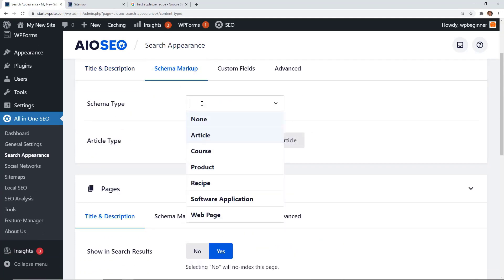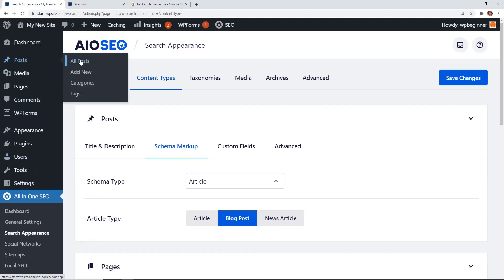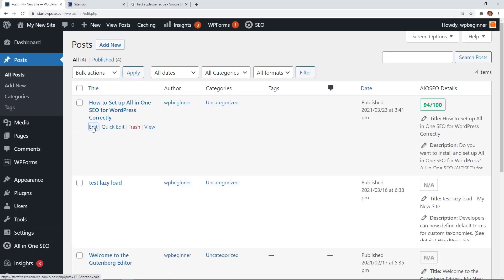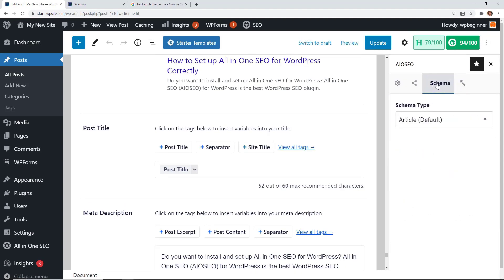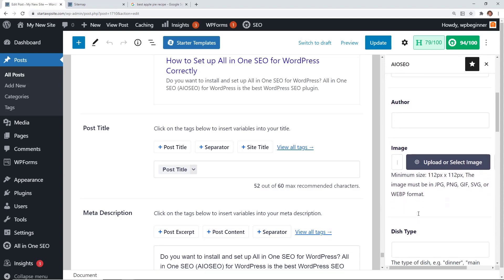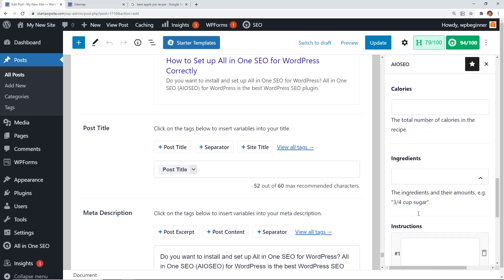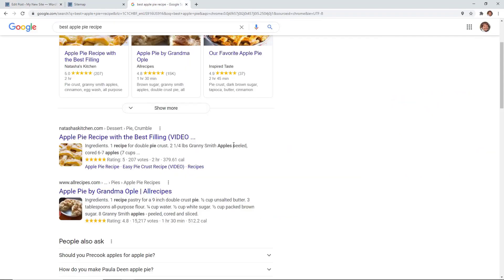You can choose what type of schema to apply globally — Articles for blogs, Products for e-commerce stores, and so on. For a blog, keep it on Blog Post. You can also edit schema individually per post — for instance, changing a post to Recipe type and filling out details like dish type, cuisine, cooking time, and more. Once filled in, Google will decide whether to show this rich snippet data for your content.